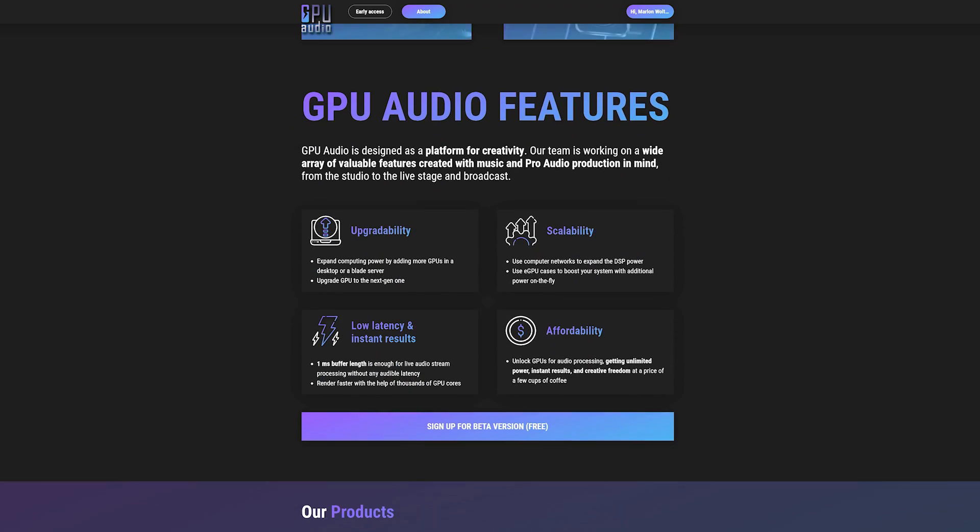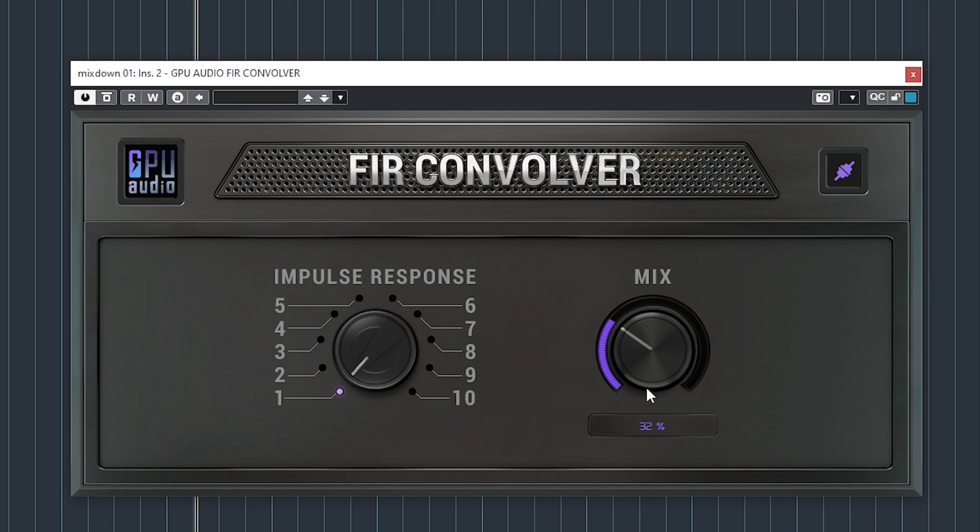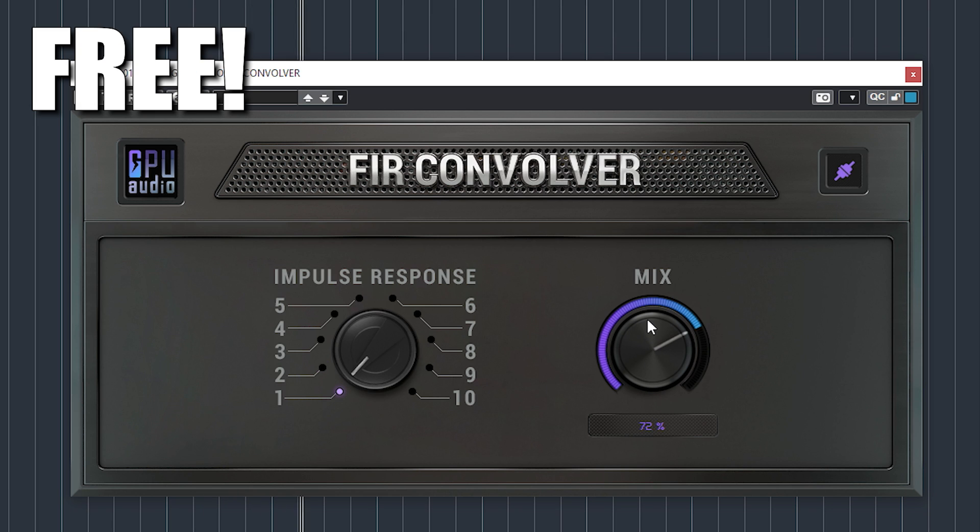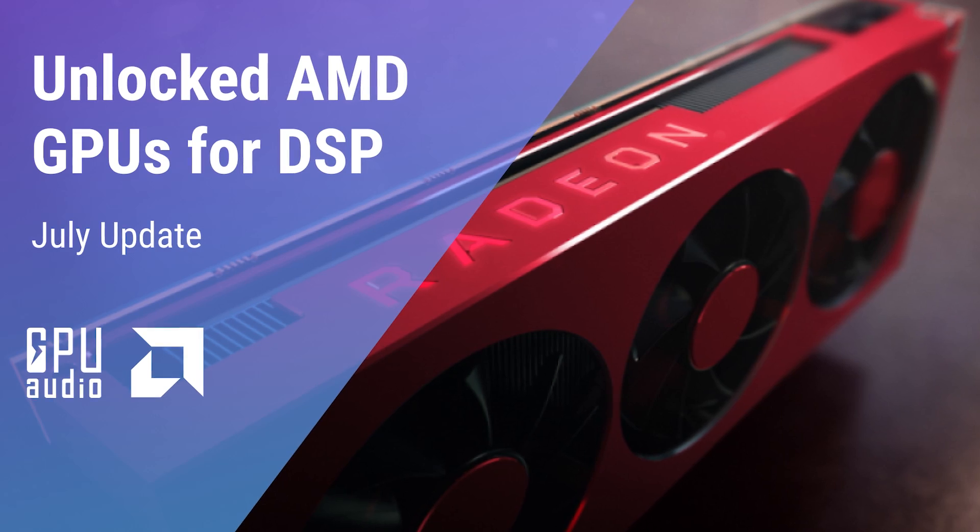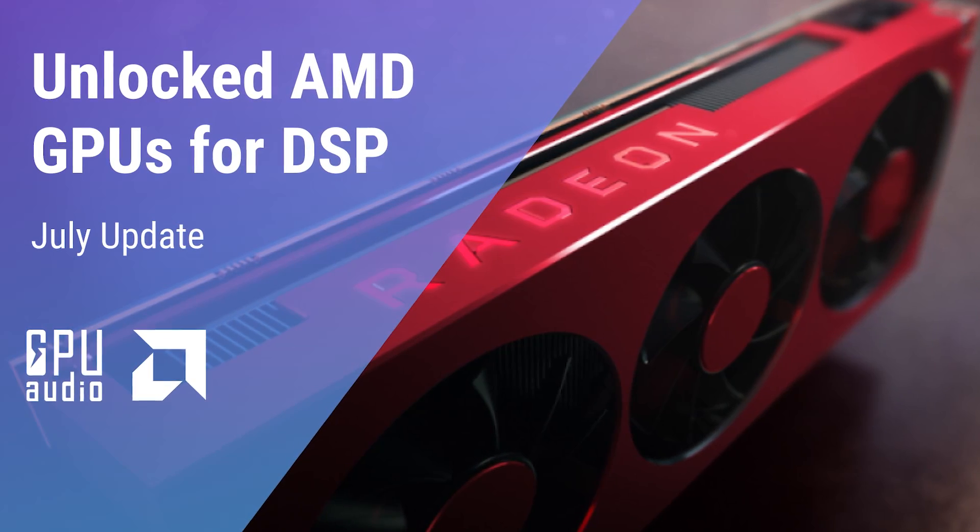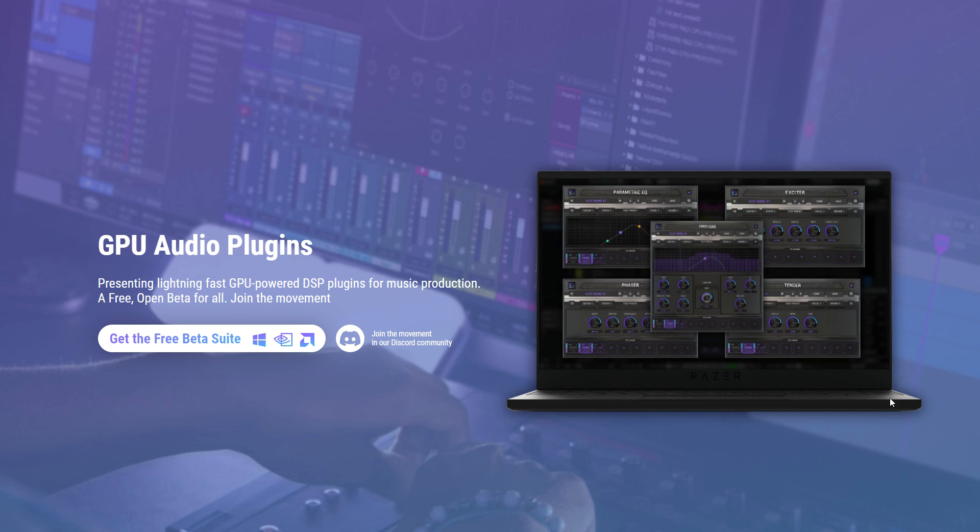In the few months I showed what GPU Audio is all about and demonstrated their still free fur convolver plugin, they have been pushing the envelope. Besides running their plugins on Nvidia GPUs, AMD graphic cards are now supported as well. Mac support is on its way too.